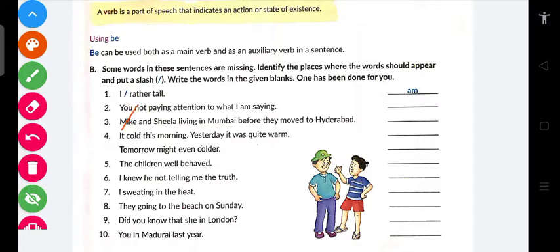Yani 'you' aur 'not' ki beech mein kya aana chahiye? Ek aisa verb aana chahiye jo auxiliary ho, yani helping verb ho. Toh kya aayega? 'You are not paying attention to what I am saying.' Ab 'are' mere mann mein kaise aaya — reason yeh hai ki 'paying' aaya hai.